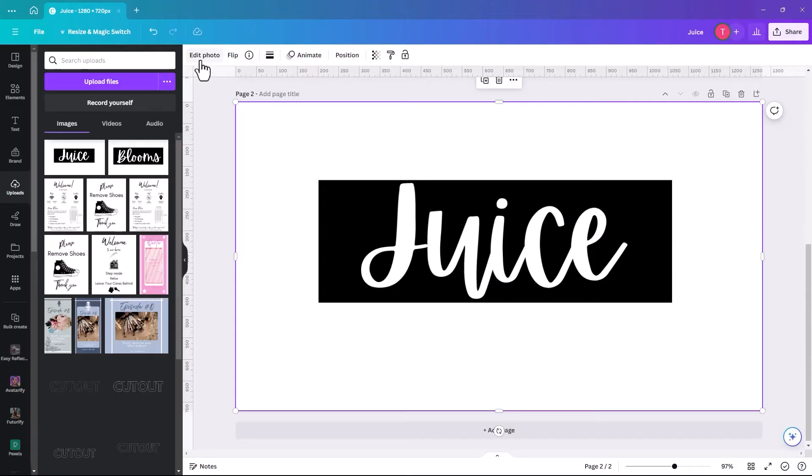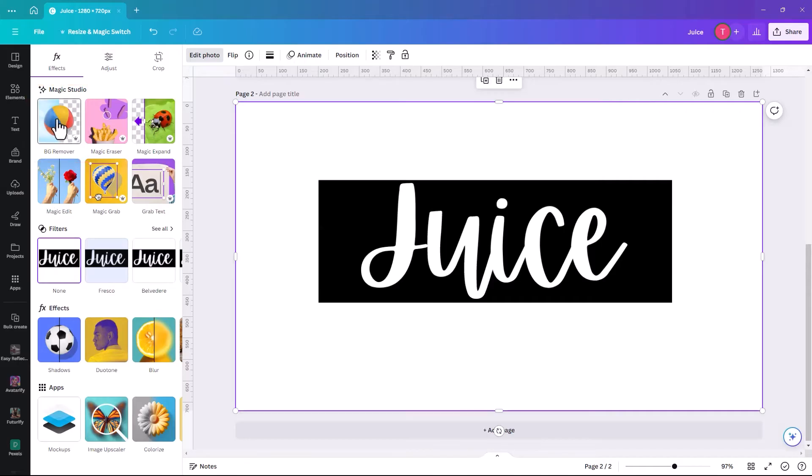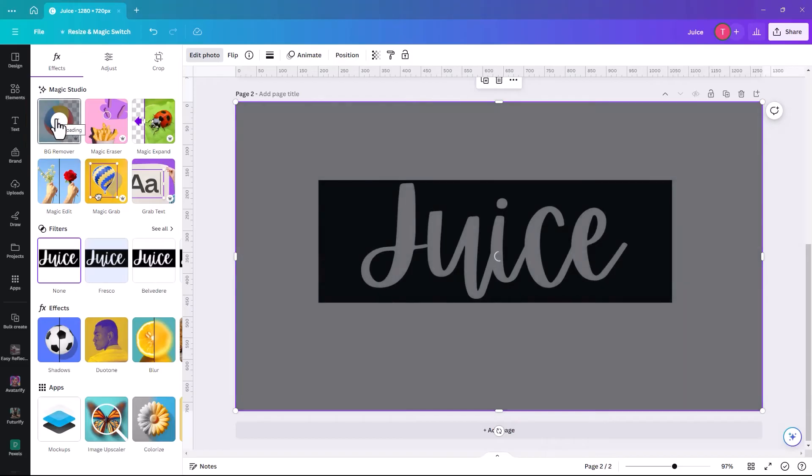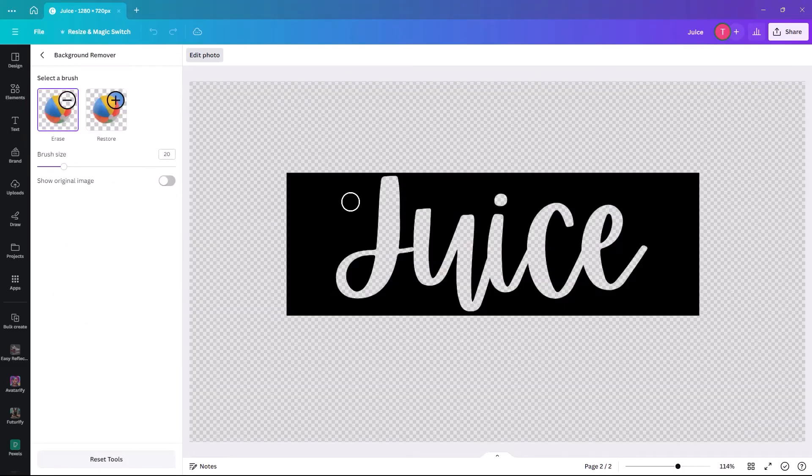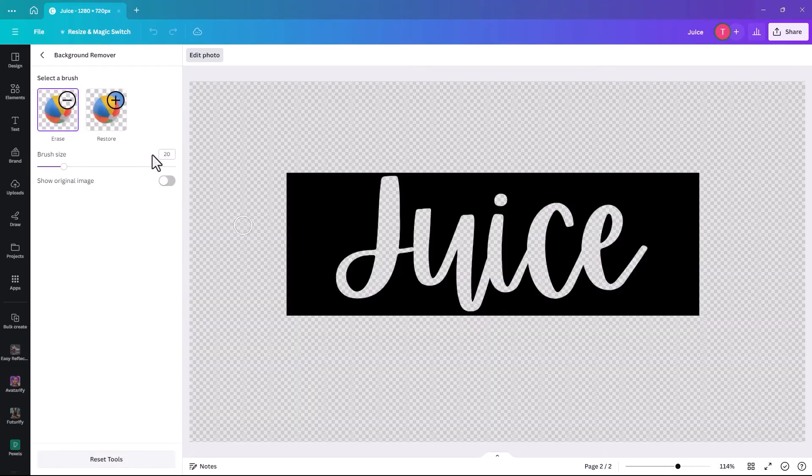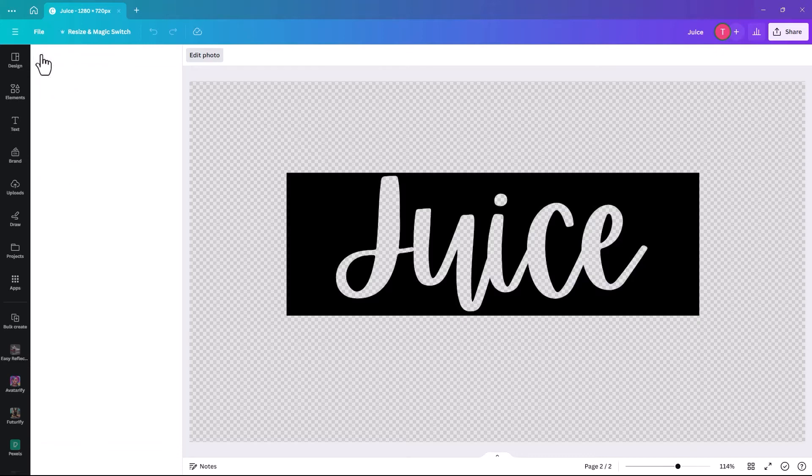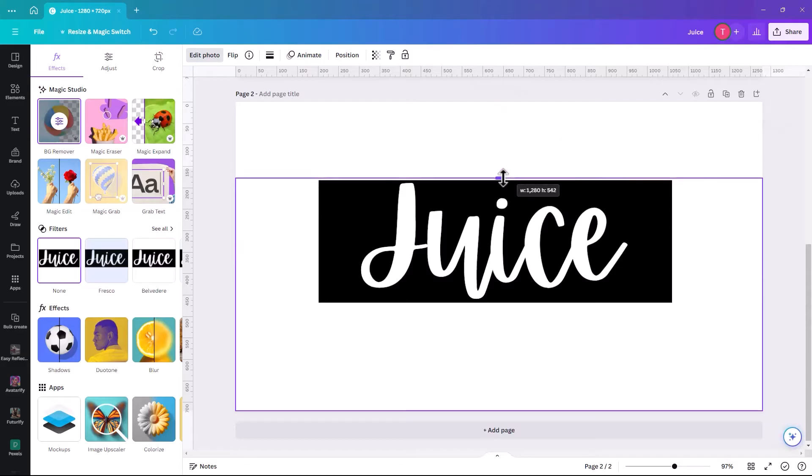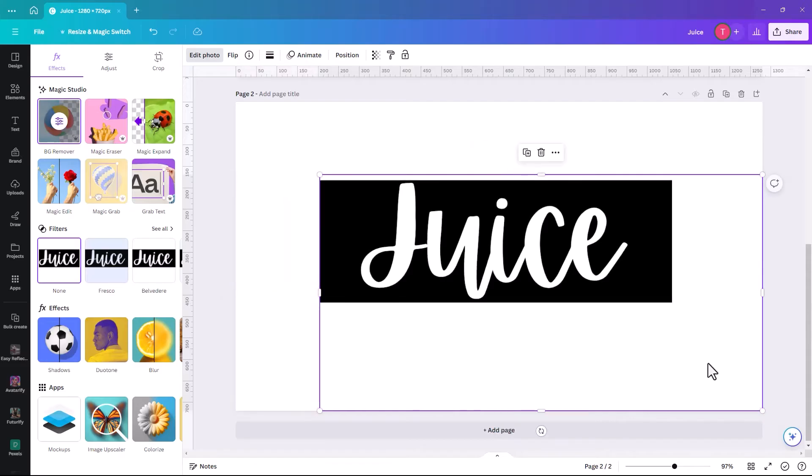So then what we're going to do is we're going to click on Edit Photo, and we're going to select Background Remover. So as I say, Background Remover is part of the Pro version. So we'll click on Background Remover, and then you can see that all the white is gone, and it's now see-through. So we're going to go back, and we're just going to reduce these down, though they are see-through, but just to make life easier.